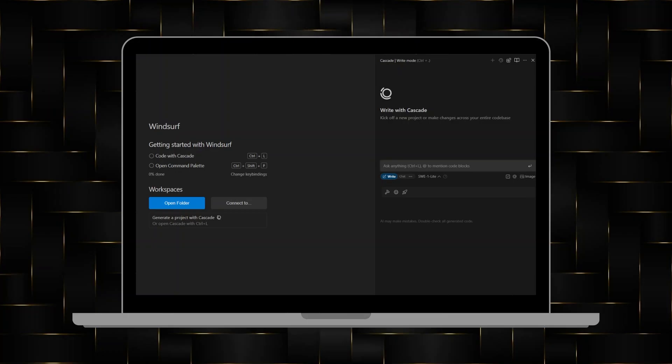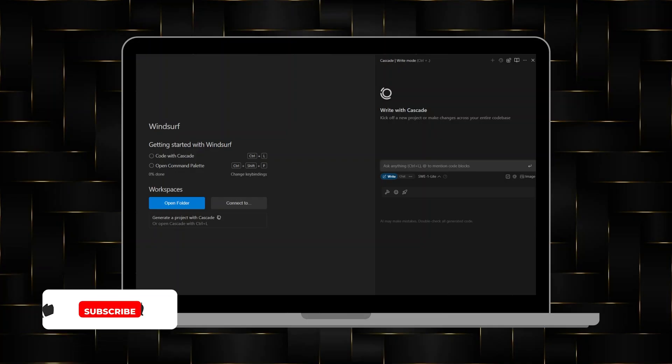For example, you can type what kind of program, function, or algorithm you want to create. If you are enjoying the video so far, make sure to hit that like button and subscribe to the channel to see more content like this.